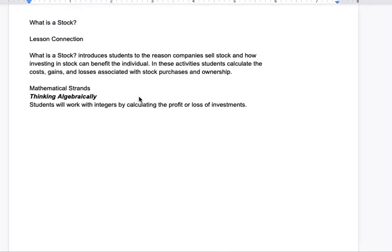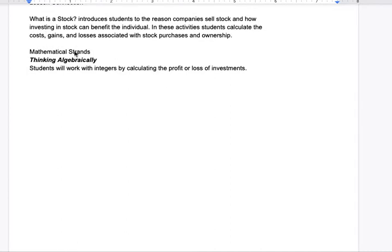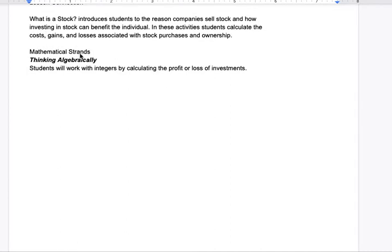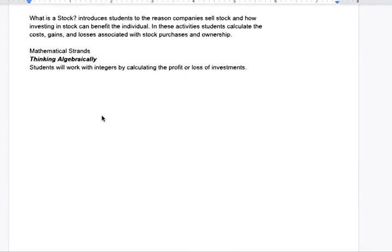This is going to introduce you to the reason companies sell stock and how investing in stock can benefit the individual. In these activities, you will calculate the gains, costs, and losses associated with stock purchases and ownership. Some mathematical terms we'll go over include thinking algebraically — working with integers and calculating the profit or loss of investments.